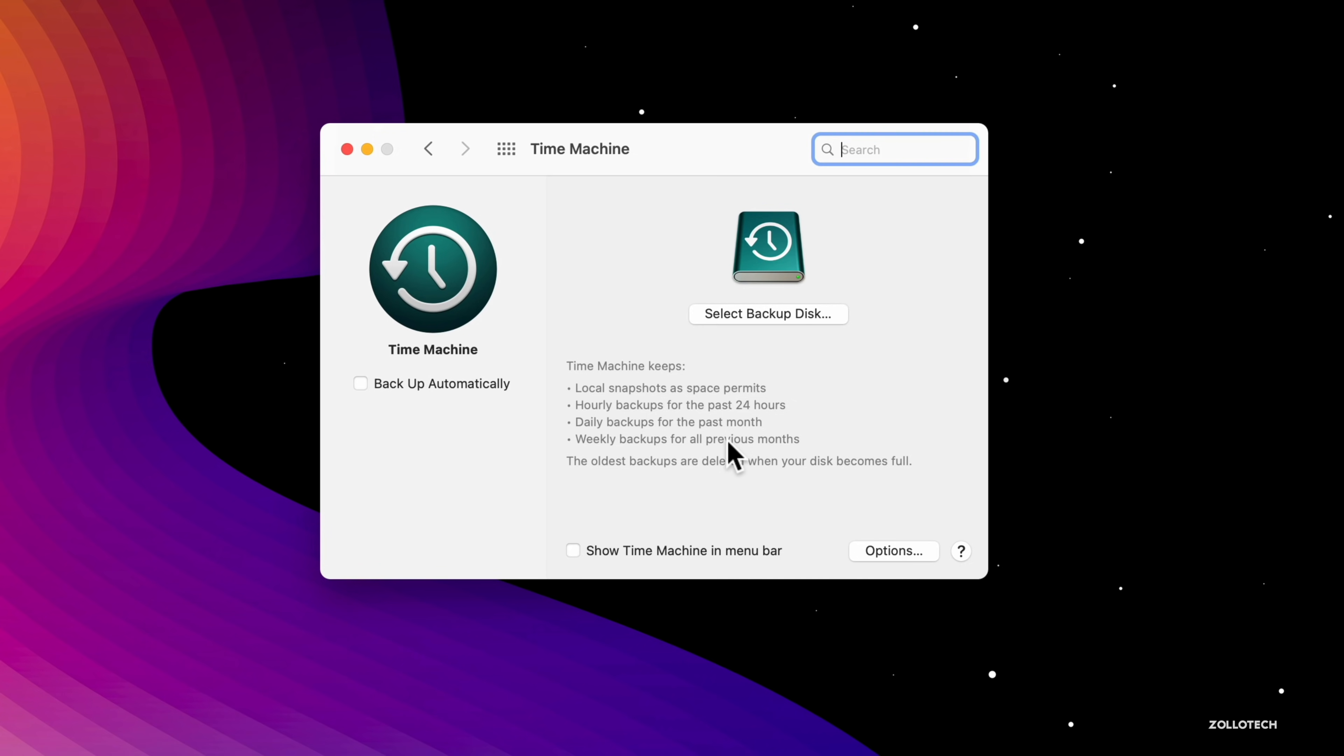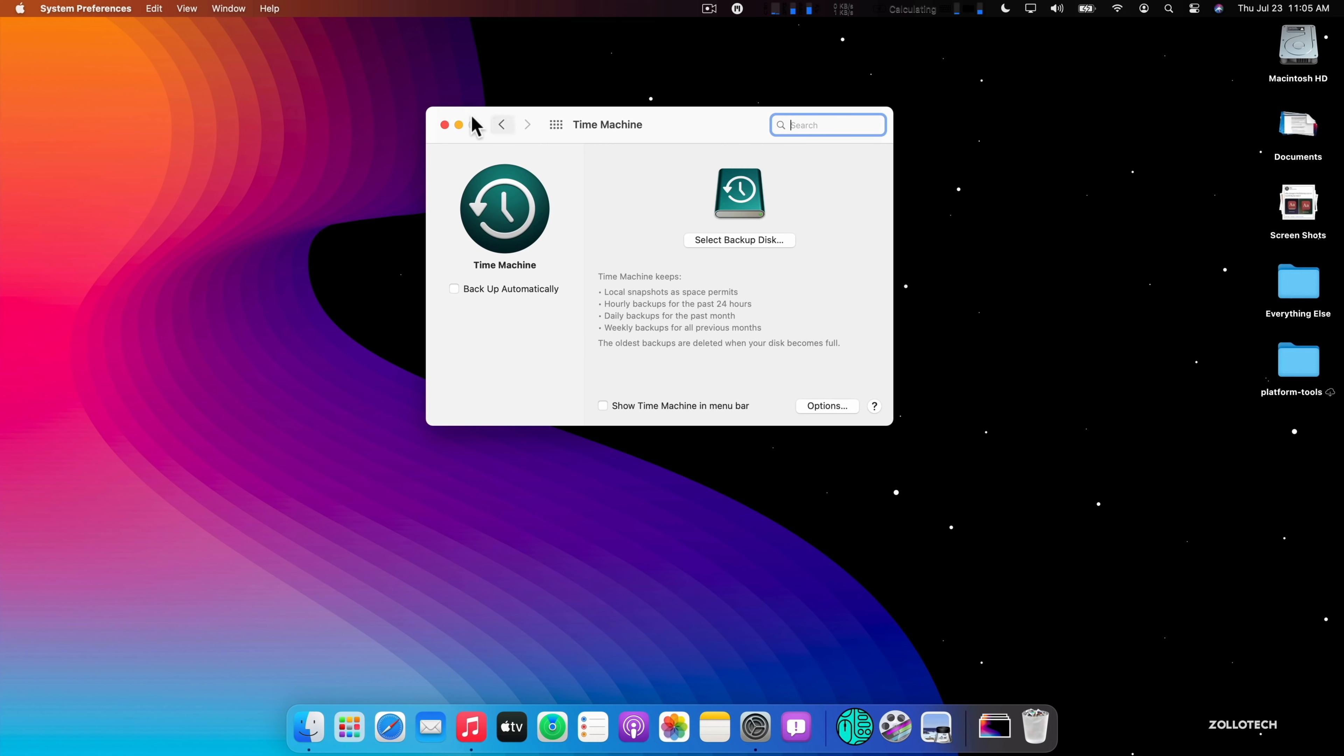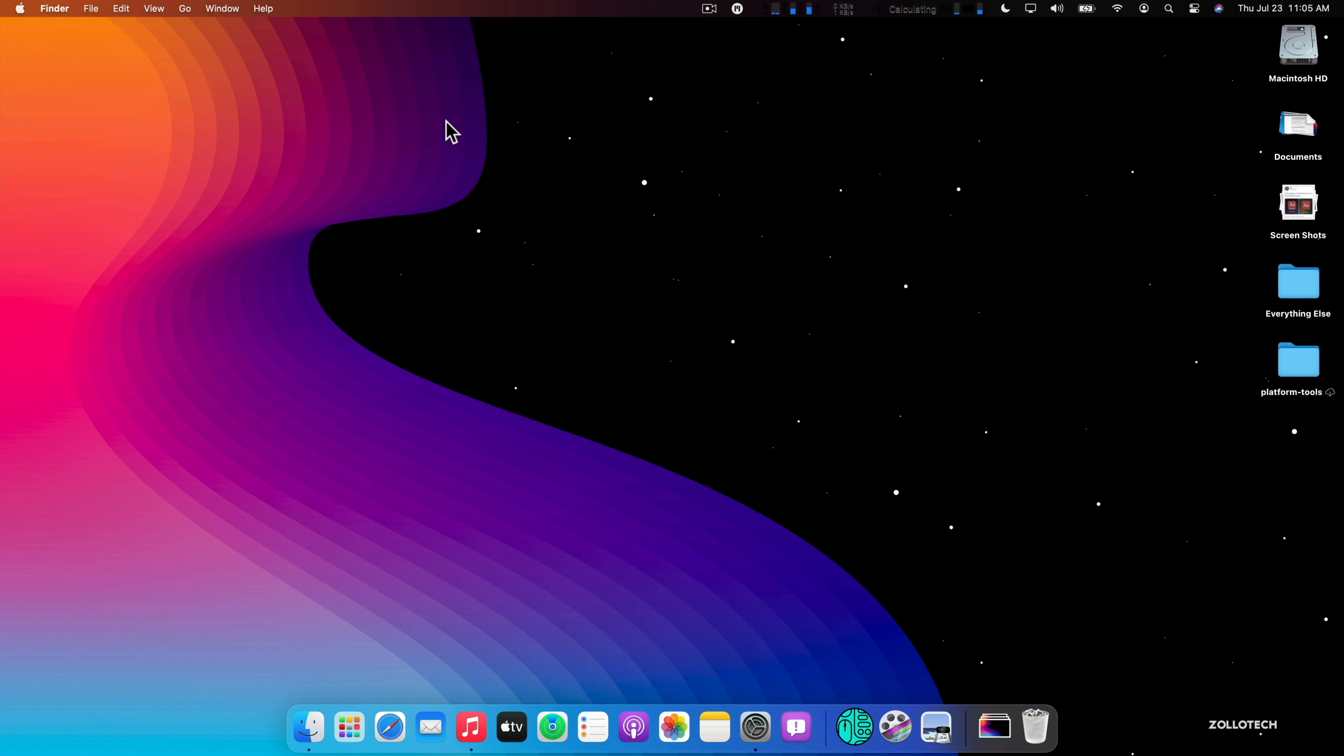It says new local and network Time Machine backup destinations are formatted as APFS by default. But if it actually already is formatted in HFS, it will continue in that version or that option. So you may have to select a new disk in order to get that to work. And that is all of the new changes in this particular version.